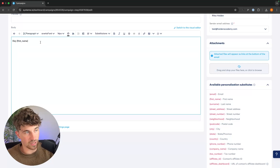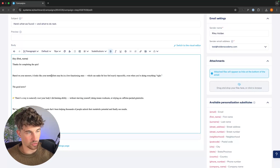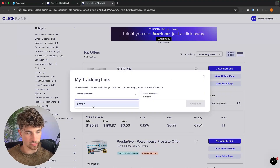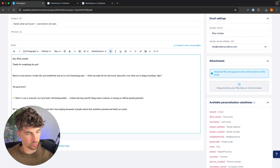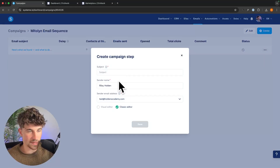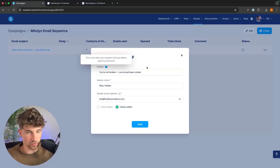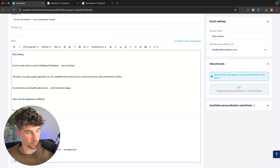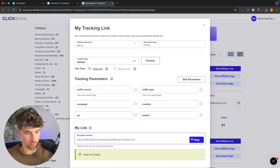In the email body I wrote: 'Thanks for completing the quiz. Based on your answers, your metabolism might be in a low-functioning state.' Then at the bottom: 'Tap here to view your personalized offer.' We go back to ClickBank, grab our affiliate link, highlight that 'tap here' text, and link it to our affiliate product. We save the email, exit out, and then create as many emails as we want. The more emails you send out, the better — the more conversions you'll make. For the second email I'll use the subject line: 'You're not broken, you've just been misled,' write the body, and again paste the affiliate link at the bottom.